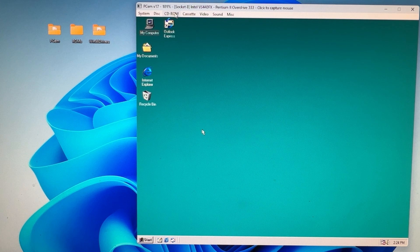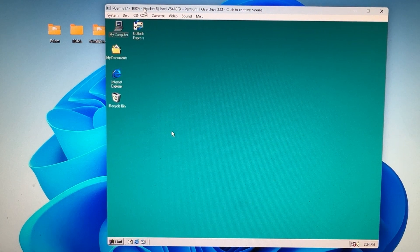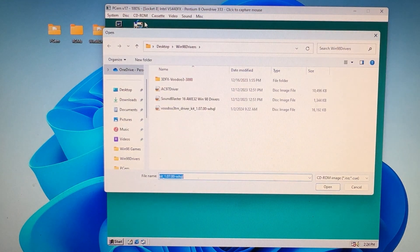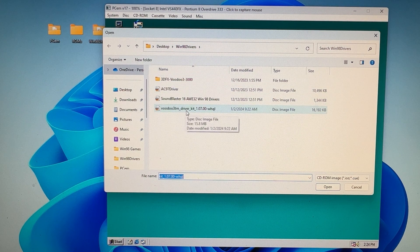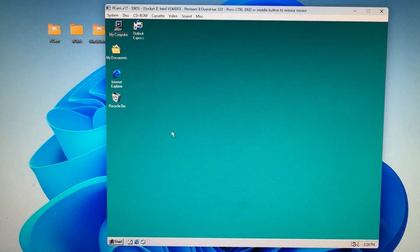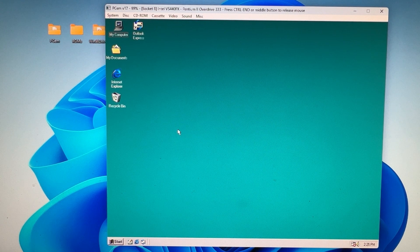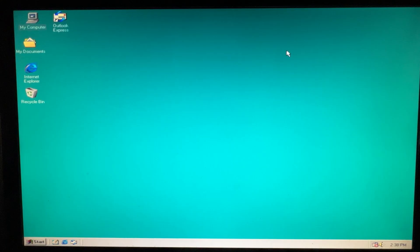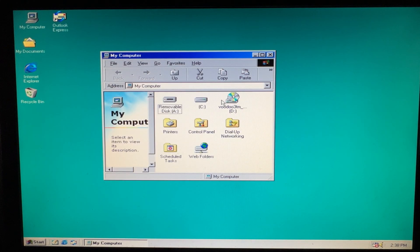Once you have those downloaded, click on CD-ROM and navigate to the Win 98 drivers that you downloaded. You're going to load this disk image, and I'll put it into full screen for you. Go to My Computer and double-click that, and this should appear.